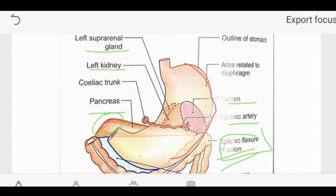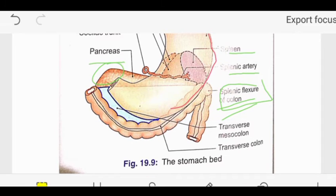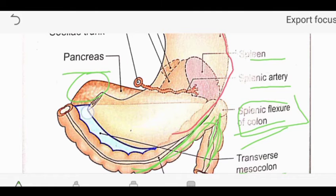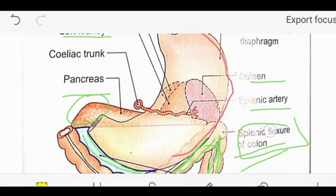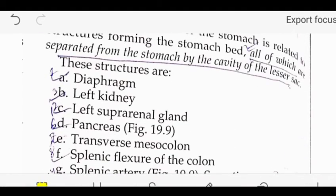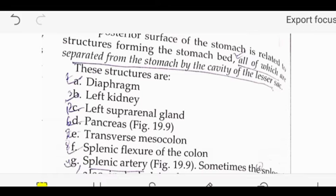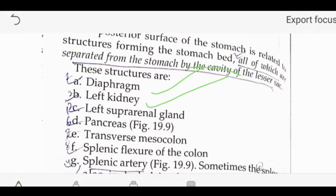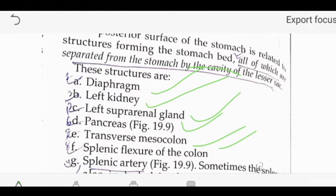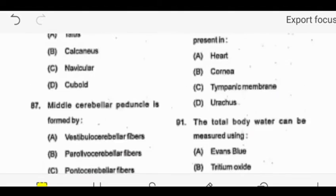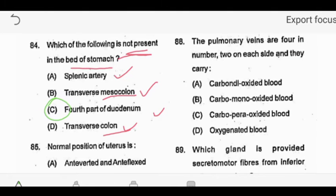The stomach bed also includes the transverse colon and the transverse mesocolon. The theory states that all structures separating the stomach from the lesser sac form the stomach bed: diaphragm, left kidney, left suprarenal gland, pancreas, transverse mesocolon, splenic flexure of colon, and splenic artery. Our answer is the fourth part of the duodenum, which is NOT present in the stomach bed.